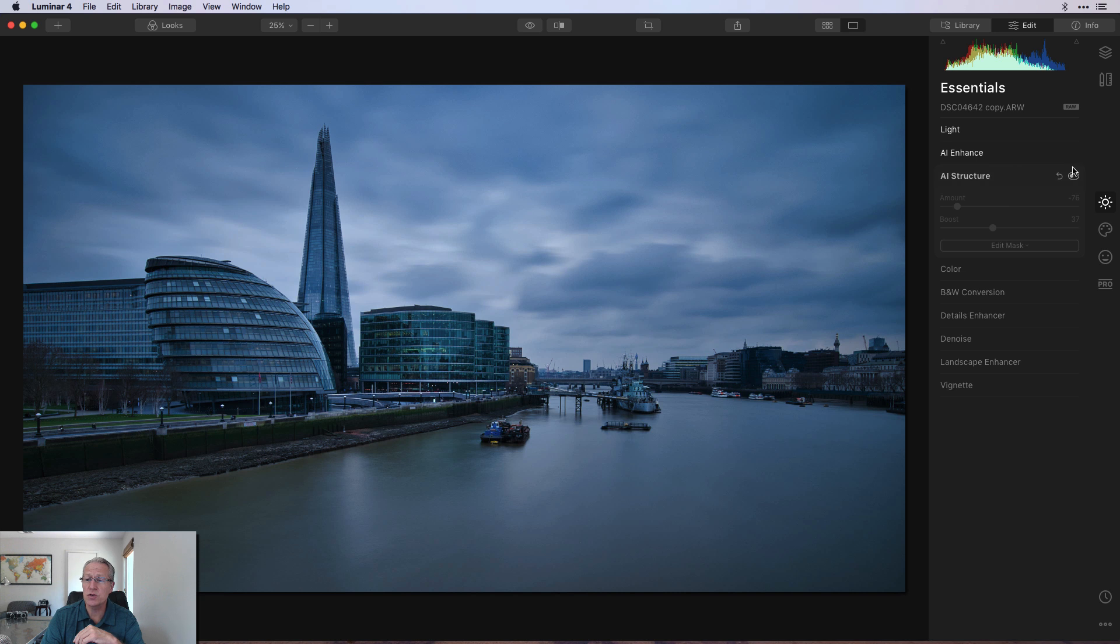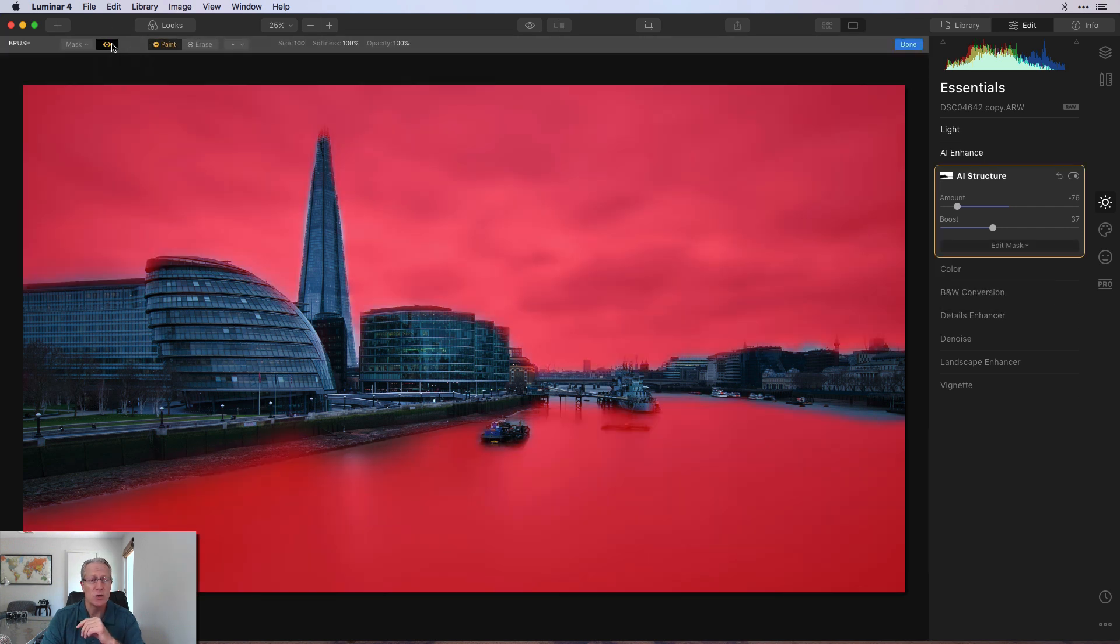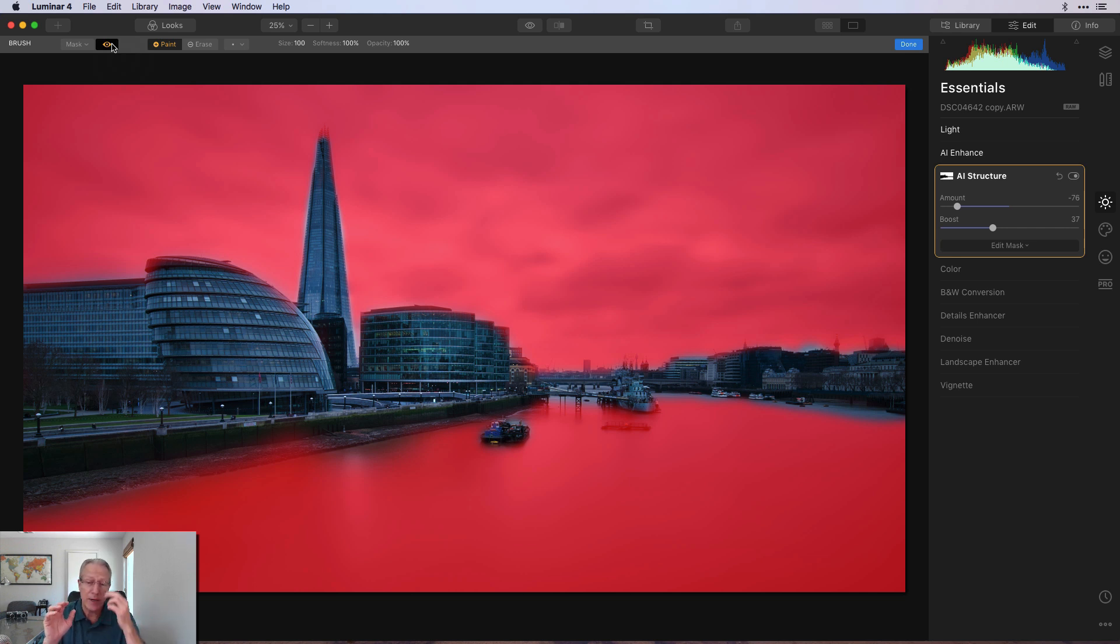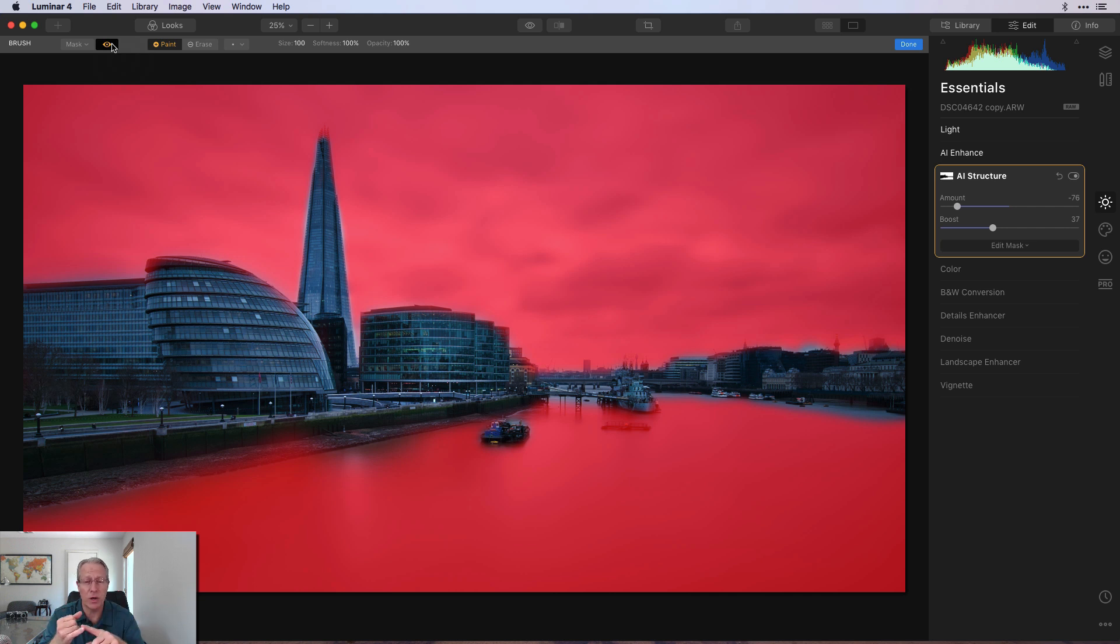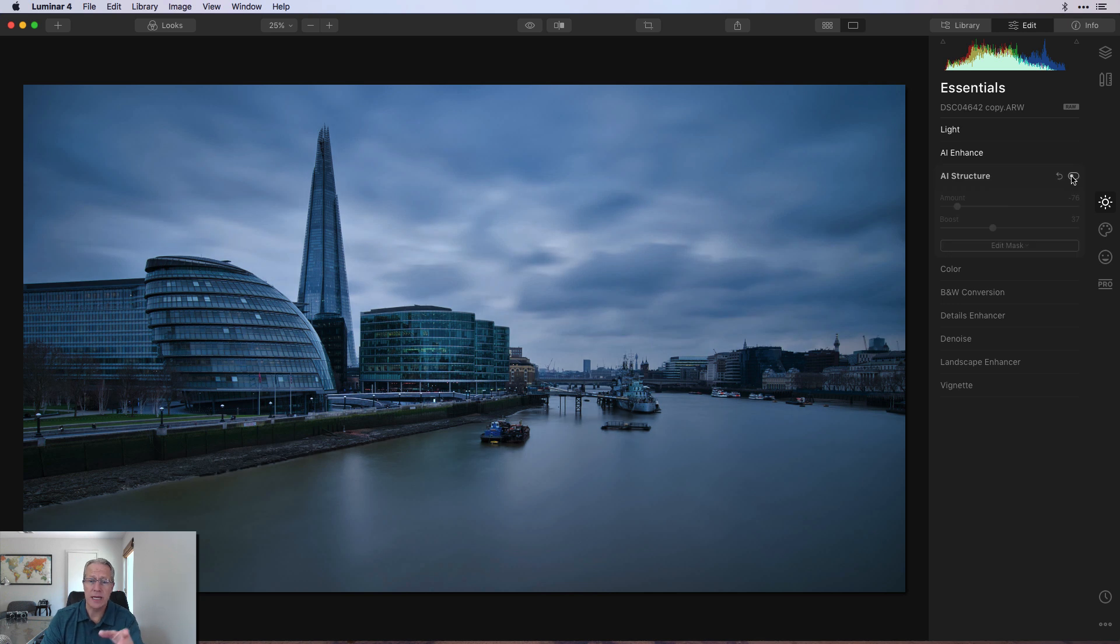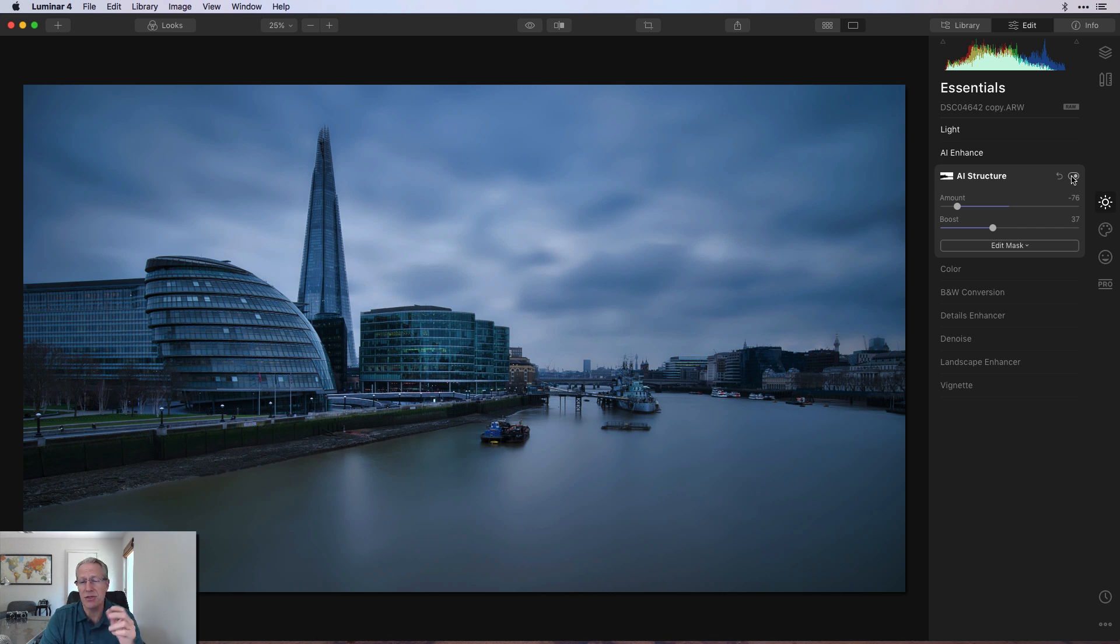Next up was AI Structure. And here, what I did is I went really negative and a boost. And then I'll show you the mask. I painted these in to the sky and the water. So I'm basically just coming through and just removing detail and focus, for lack of a better word, from those areas. I'm trying to effectively accentuate my long exposure by making it even smoother than it was. So sky and water just basically got hit with that negative structure.